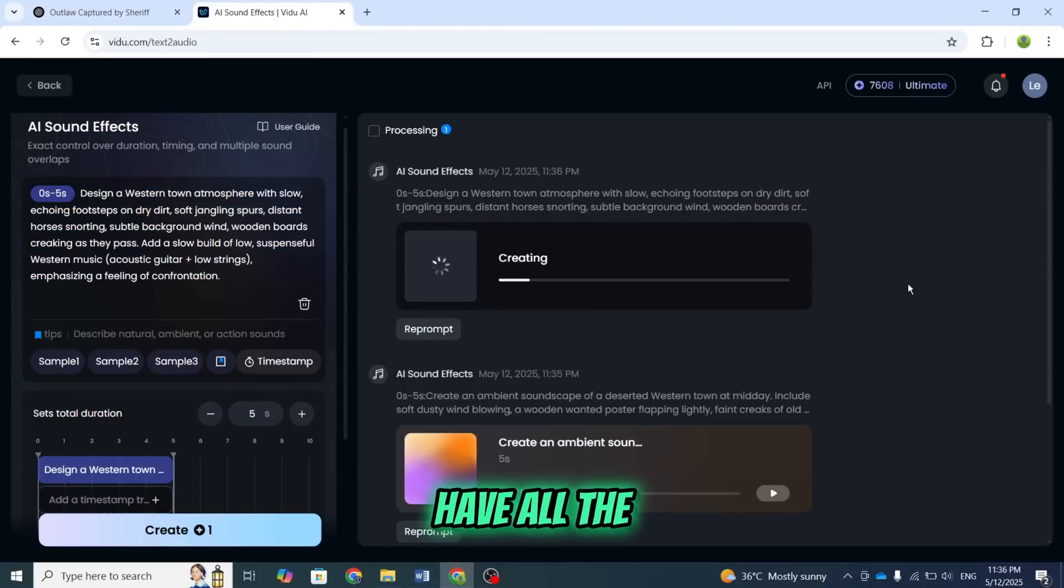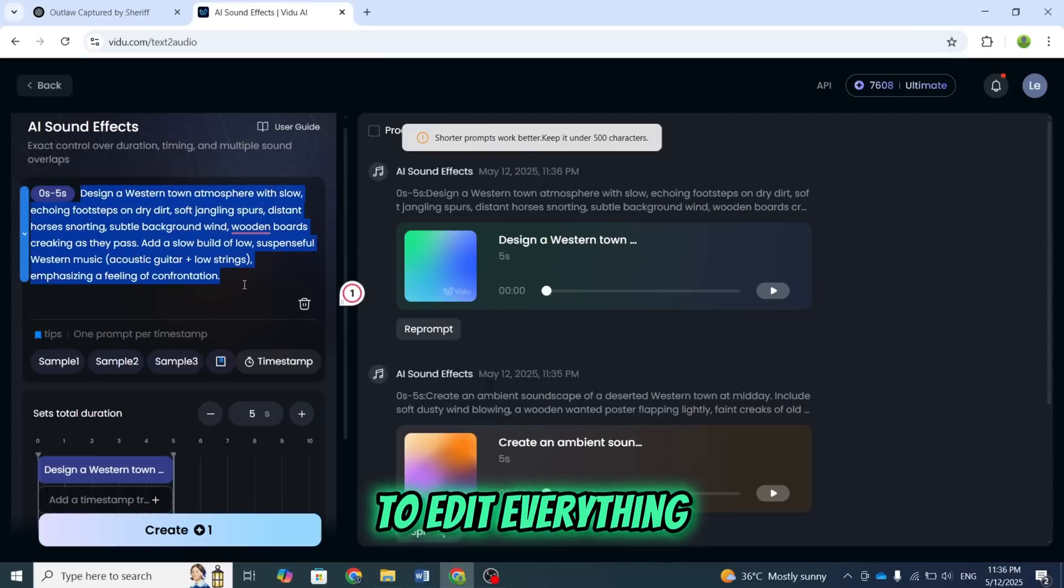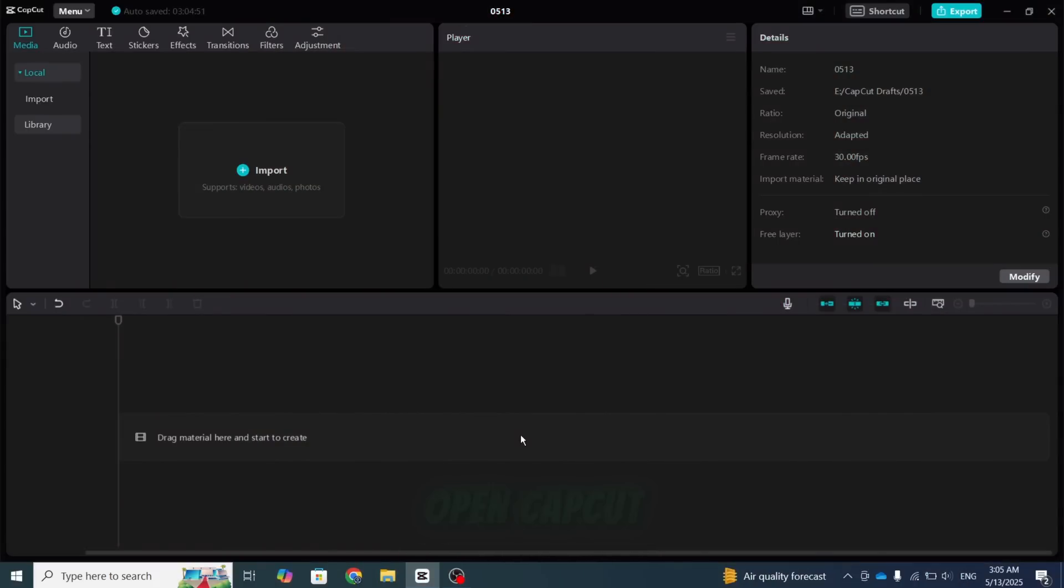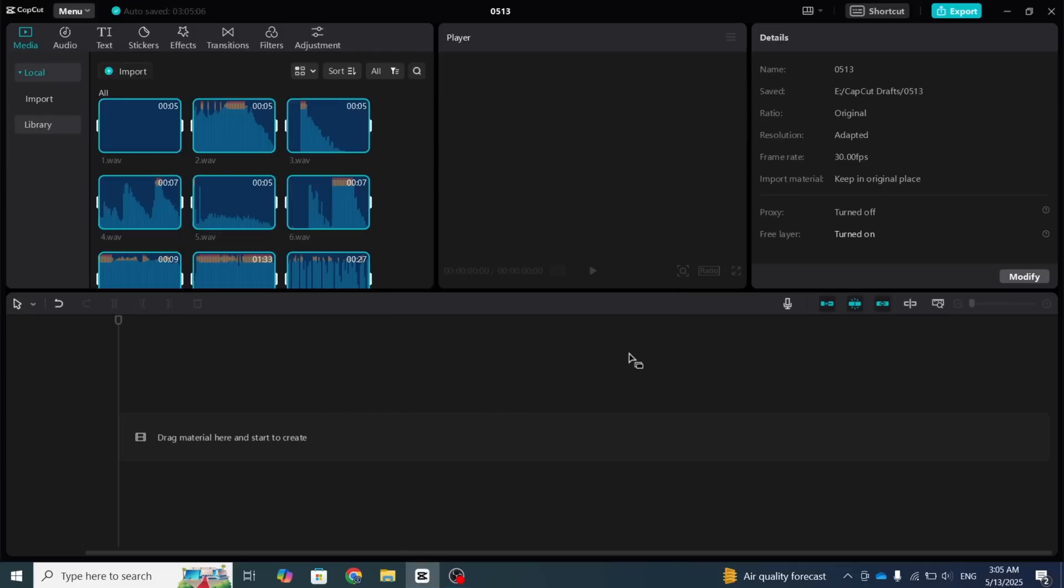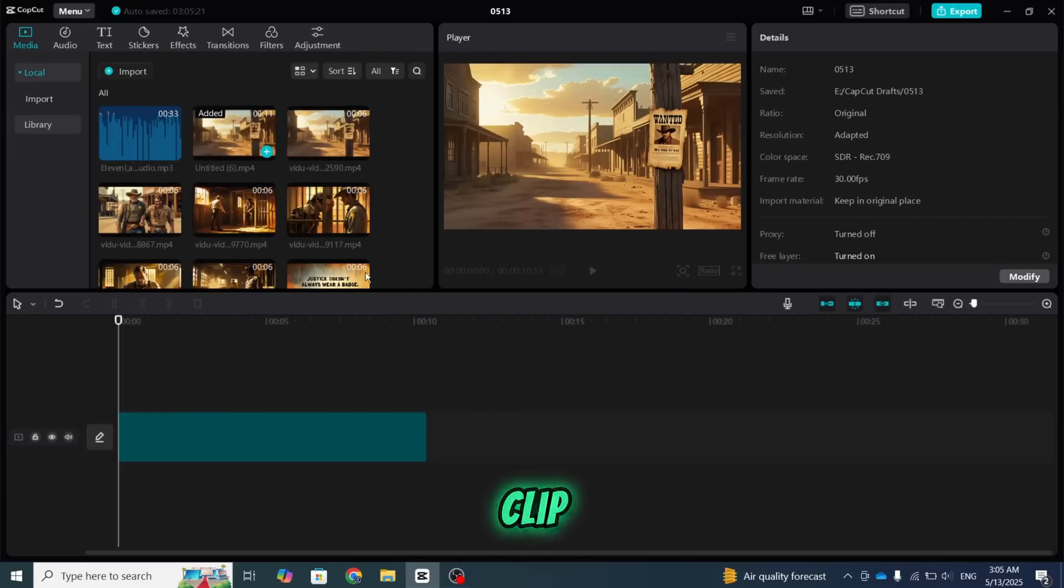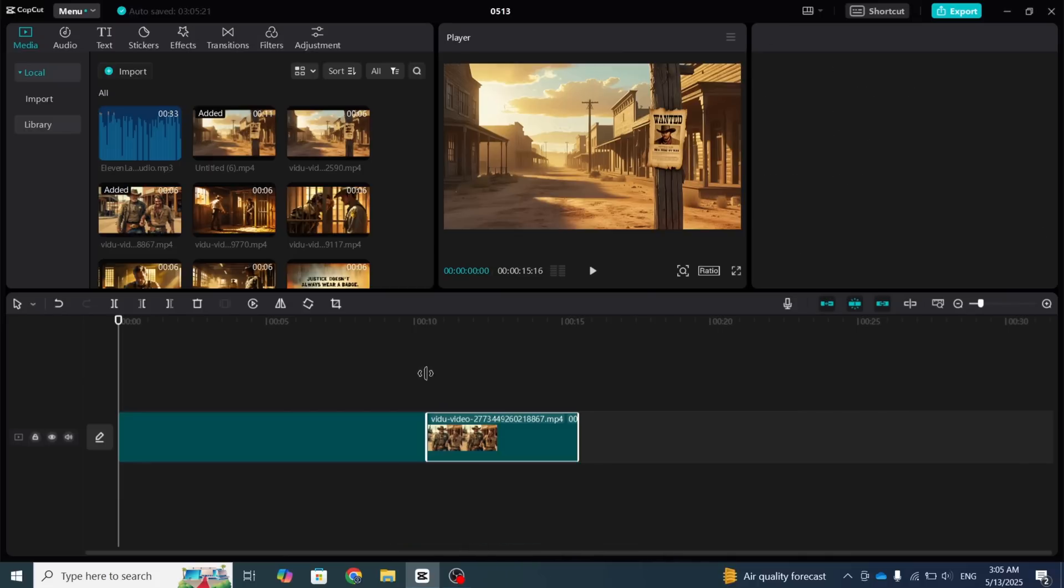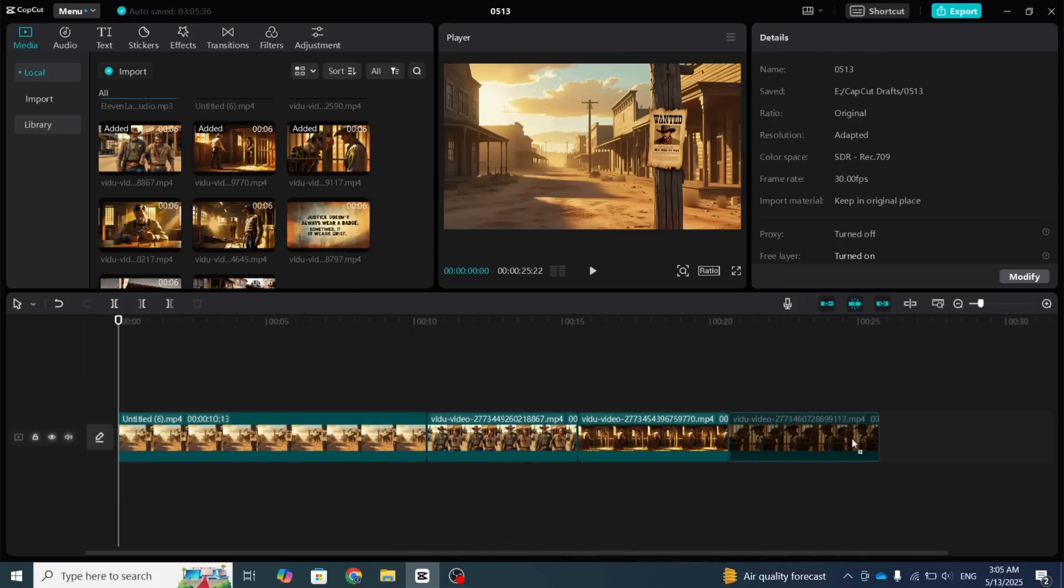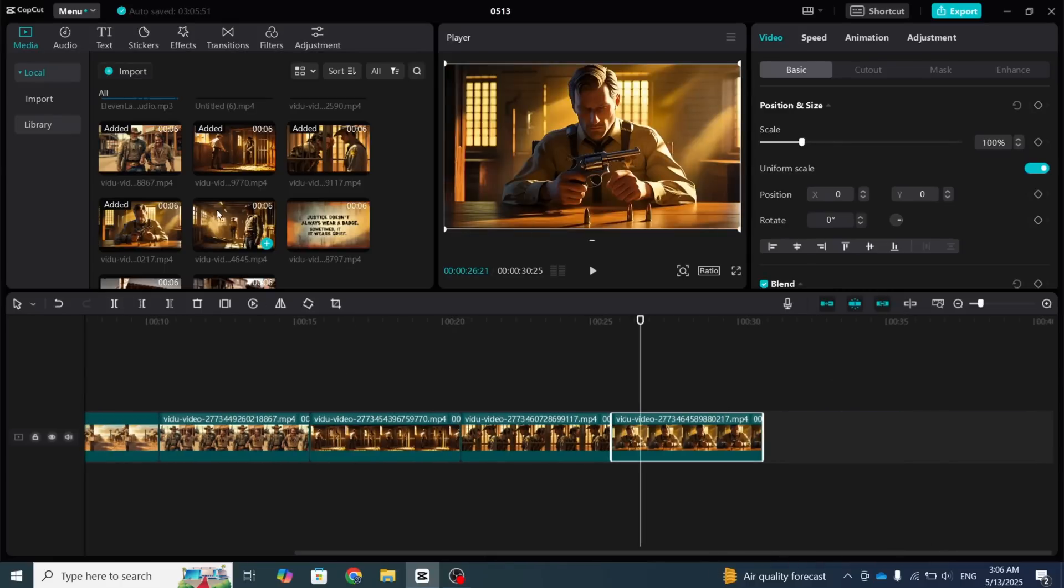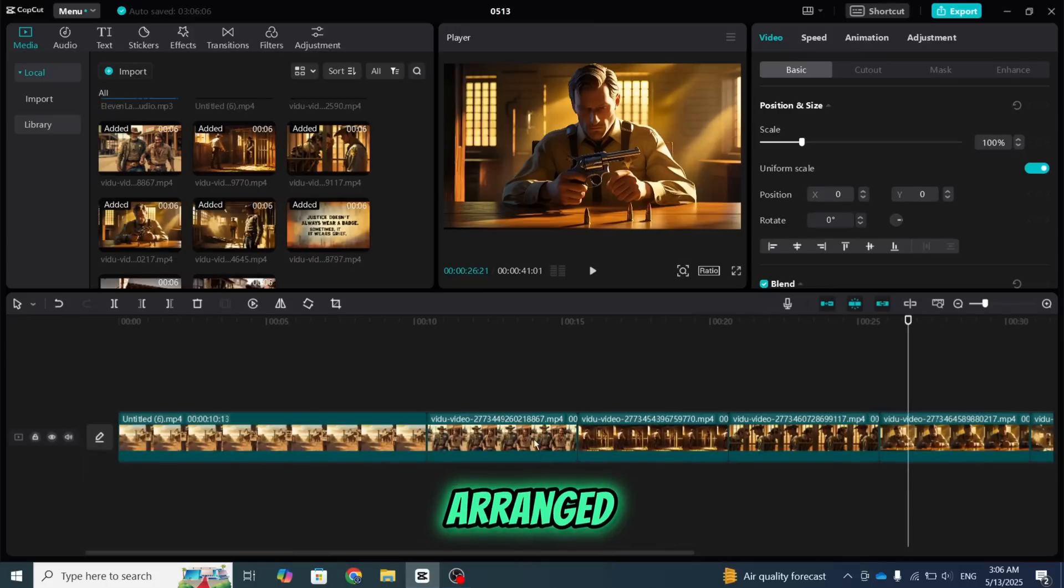Now that we have all the videos and the voiceover ready, it's time to edit everything together. For that, I'll open CapCut. First, import all the videos and the voiceover. Then, drag each video clip one by one onto the timeline in the correct order.